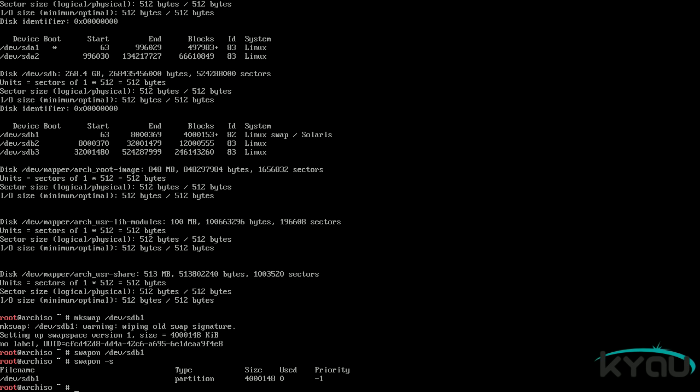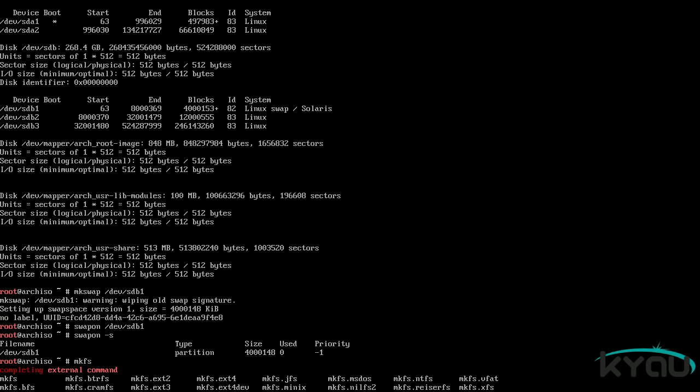To format the remaining partitions, we will be using the mkfs command. To get a full list of all supported file systems, type mkfs and then press the tab key. For use in Arch, we will be utilizing the ext4 file system. Issue the mkfs.ext4 command on each partition to create the file systems, also taking into consideration adding the option -E discard on the SSD partitions.